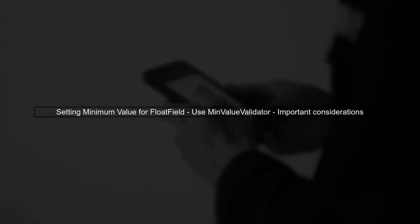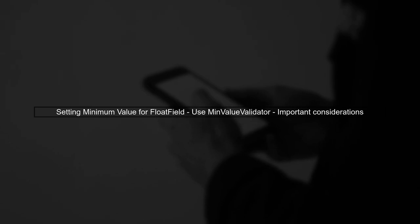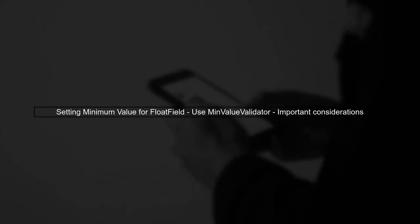To set a minimum value for a float field in Django, we can use the min-value validator. However, there are some important considerations to keep in mind.